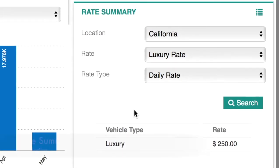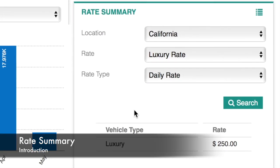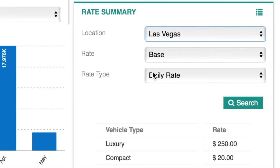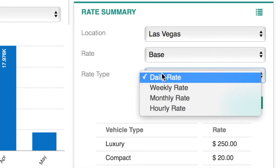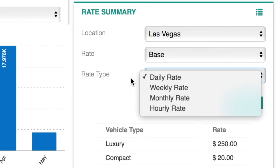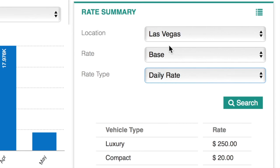Finally, we have your rate summary. With Navatar, you can configure different rates for different locations, as you can see here. Furthermore, you can configure a different number of rate types for each location, such as daily rates, weekly rates, monthly rates, and hourly rates.